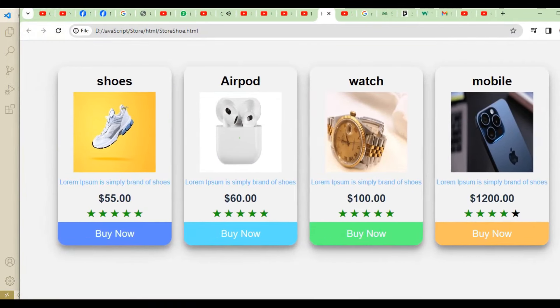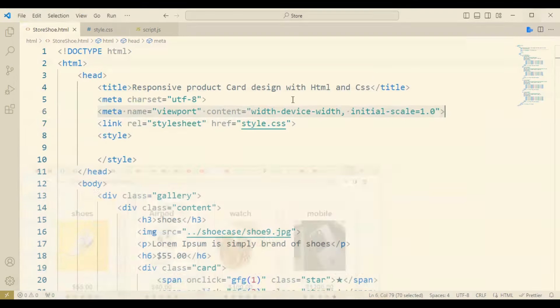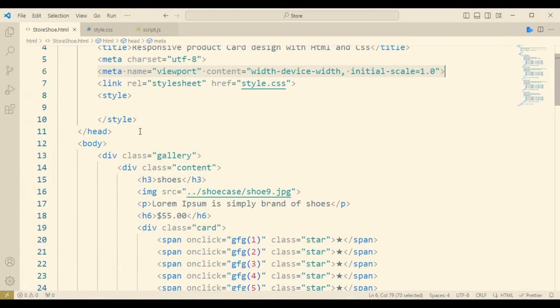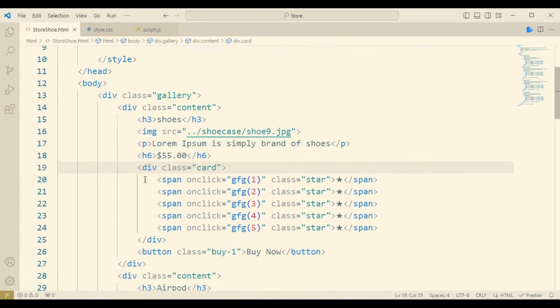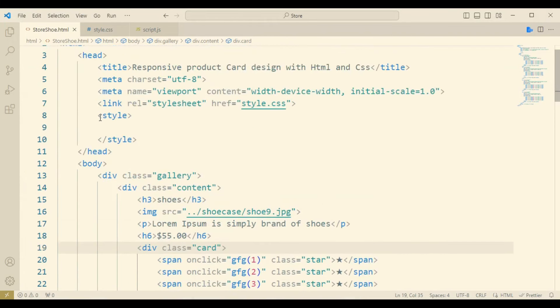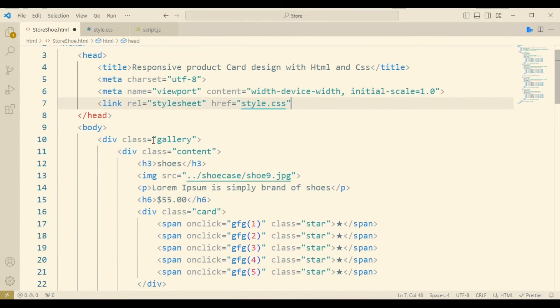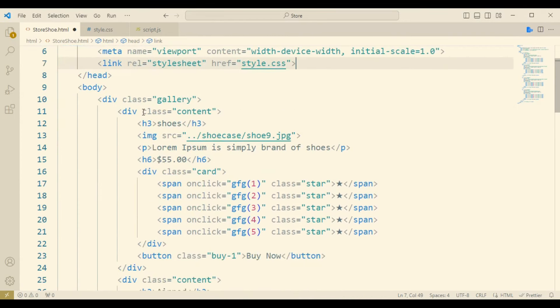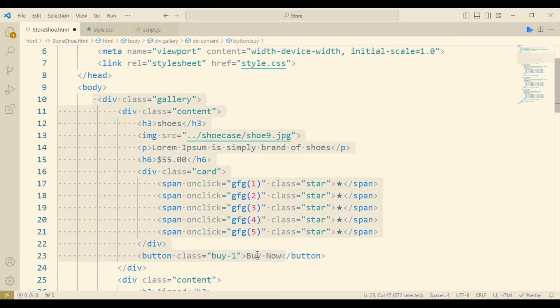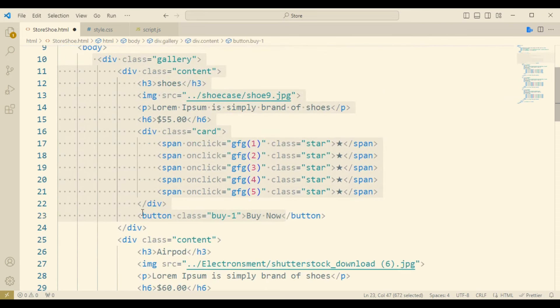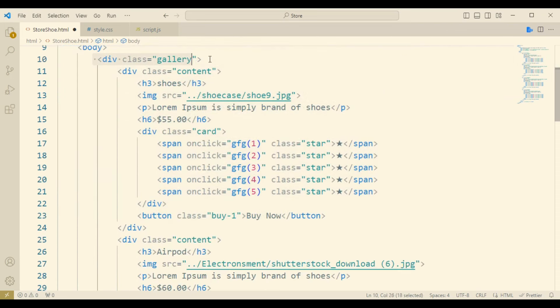First of all, I have simplified the three parts of code: the first one is HTML, the second one is CSS, and the third one is JavaScript. Here you can see the gallery and the content. I have used four product cards with price details.